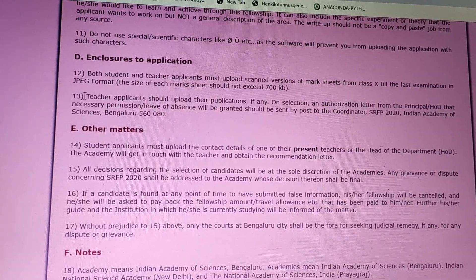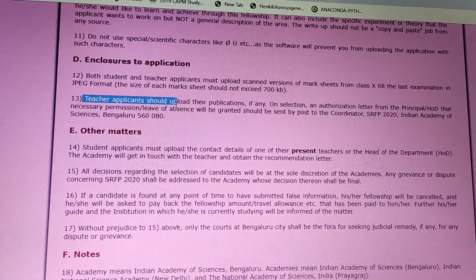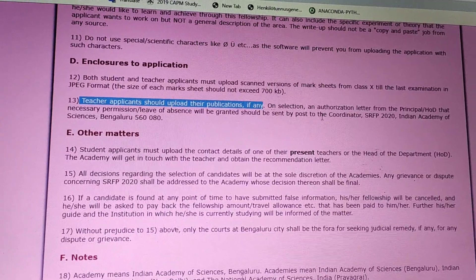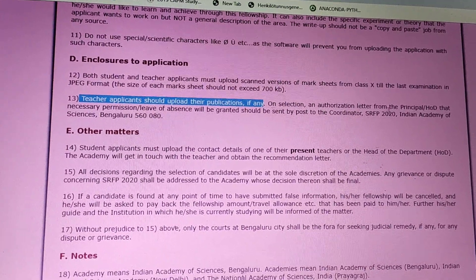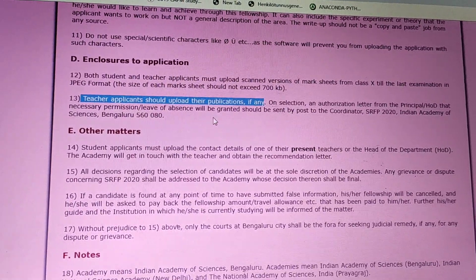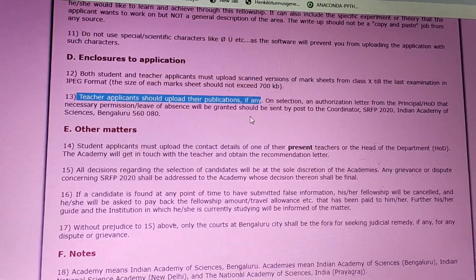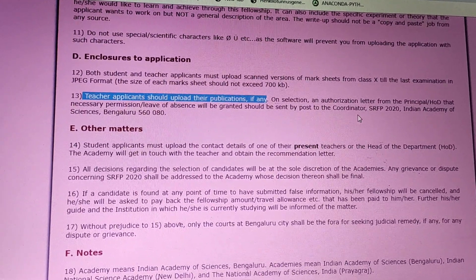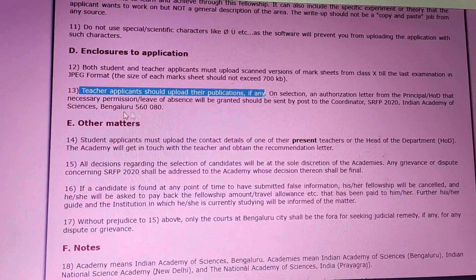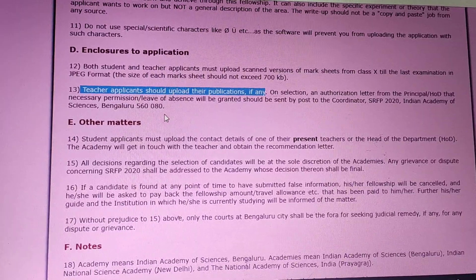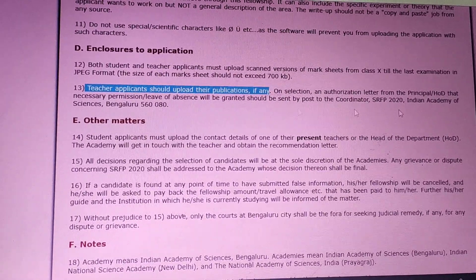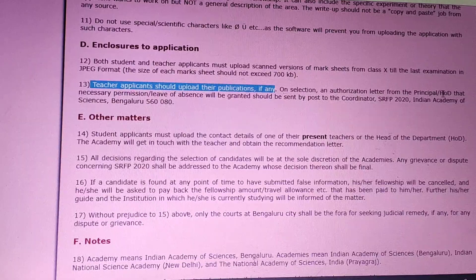In case of teachers, they should upload their publications. On selection, an authorization letter from the principal or HOD confirming that necessary permission or leave of absence will be granted should be sent by post to the Coordinator, SRFP 2020, Indian Academy of Science, Bangalore at the address provided. Teachers have to send this permission letter signed by the principal or HOD.